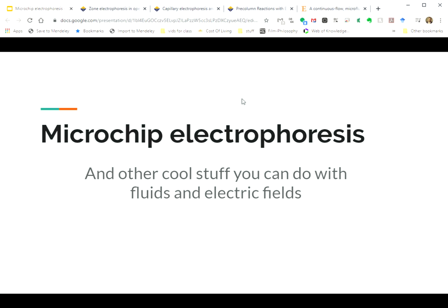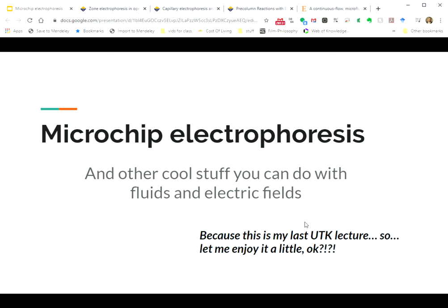So we're not going to go over any math involved in any of this stuff. I just wanted to show you the place where I spend my career, which is the intersection of separation science and microfluidics. So I'm calling this lecture Microchip Electrophoresis, which is the main separation technique we're going to learn about today, and other cool stuff you can do with fluids and electric fields. Because it's my last lecture at UT, right? So just let me enjoy myself a little. Let me just show you the stuff that I think is pretty cool.